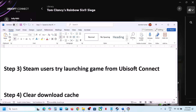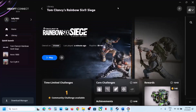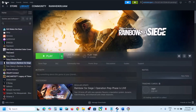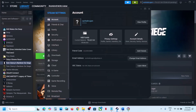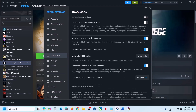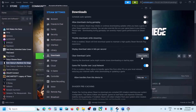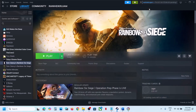The next step is to clear the download cache. For Steam users, go to Steam, then Settings, then Downloads, and click the Clear Cache option. Click Confirm and once done, check if the issue is resolved.